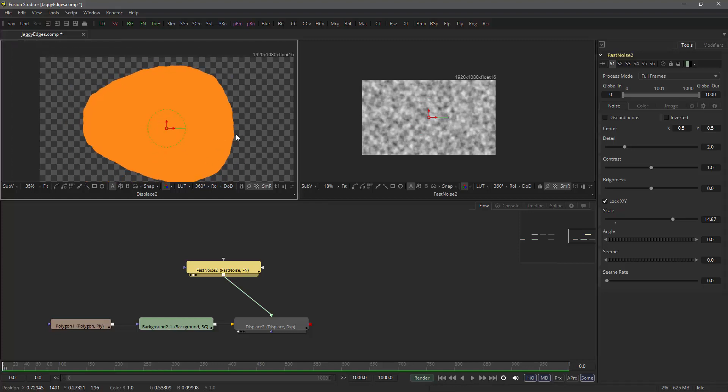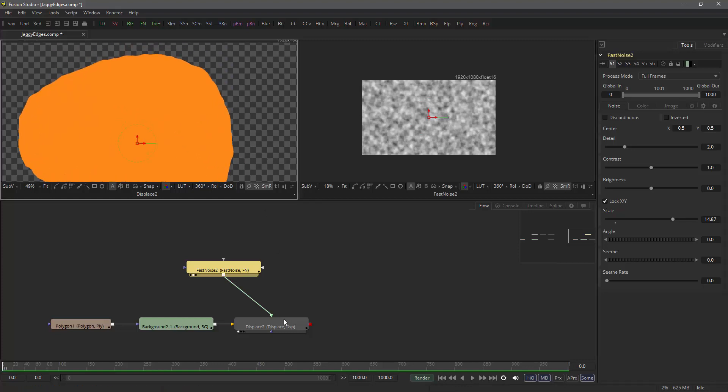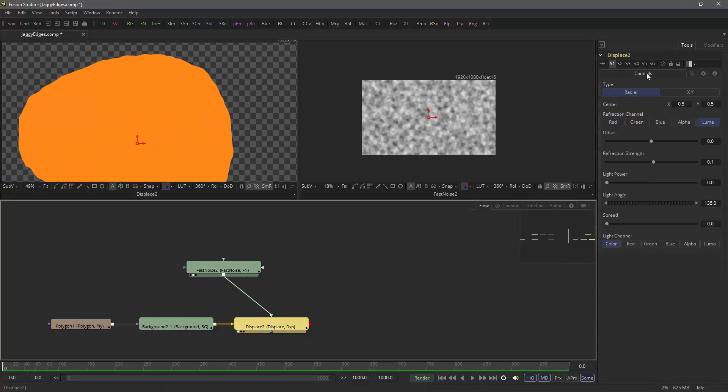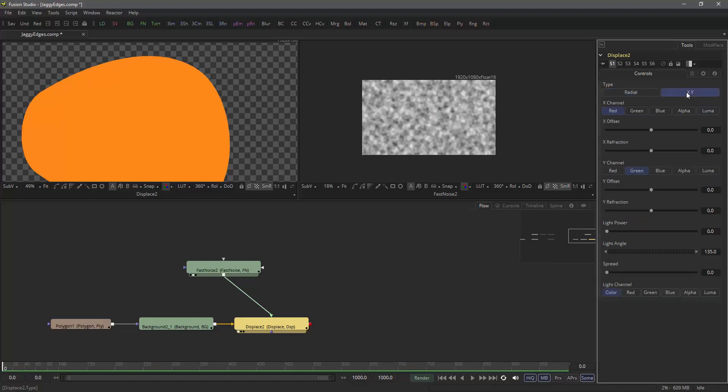Let's bring the scale of fast noise down a little bit. But what's happening here is that the displace by default is just doing a radial displace. This is not what we want. We want to have independent XY displacement.